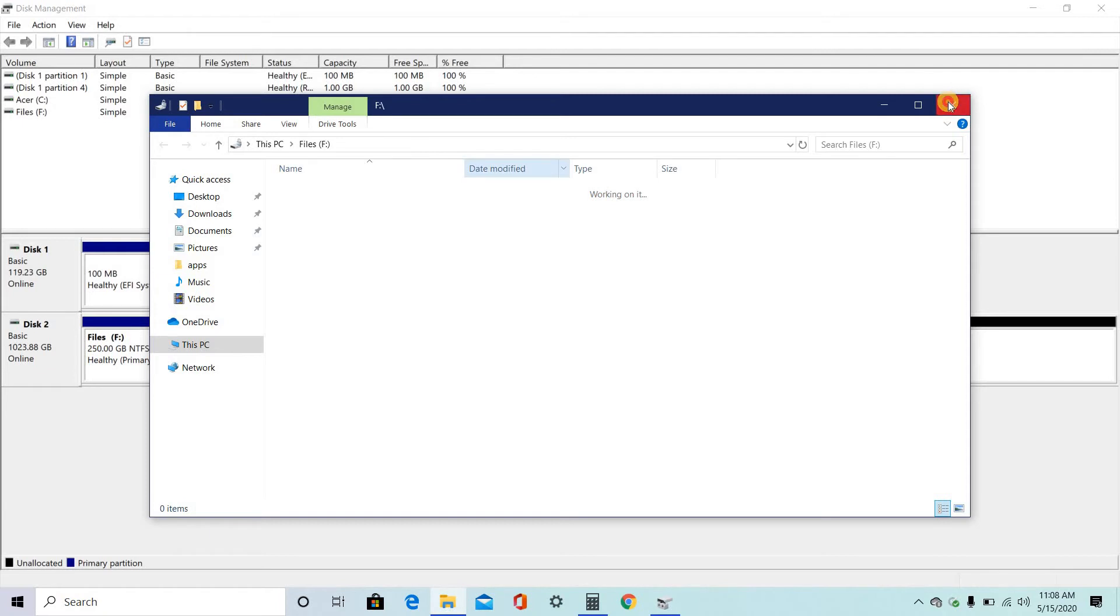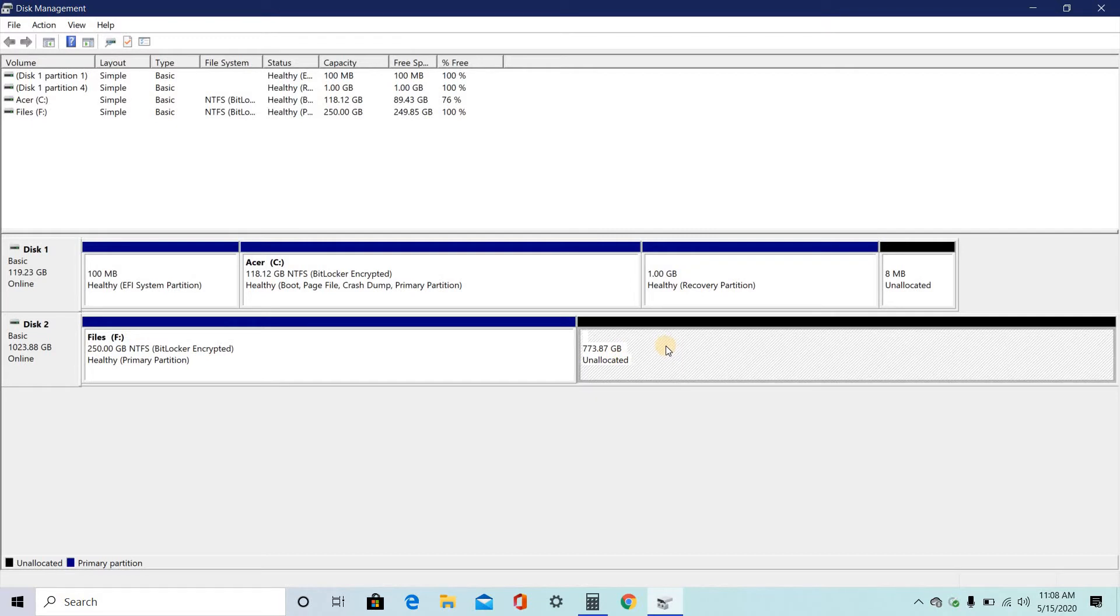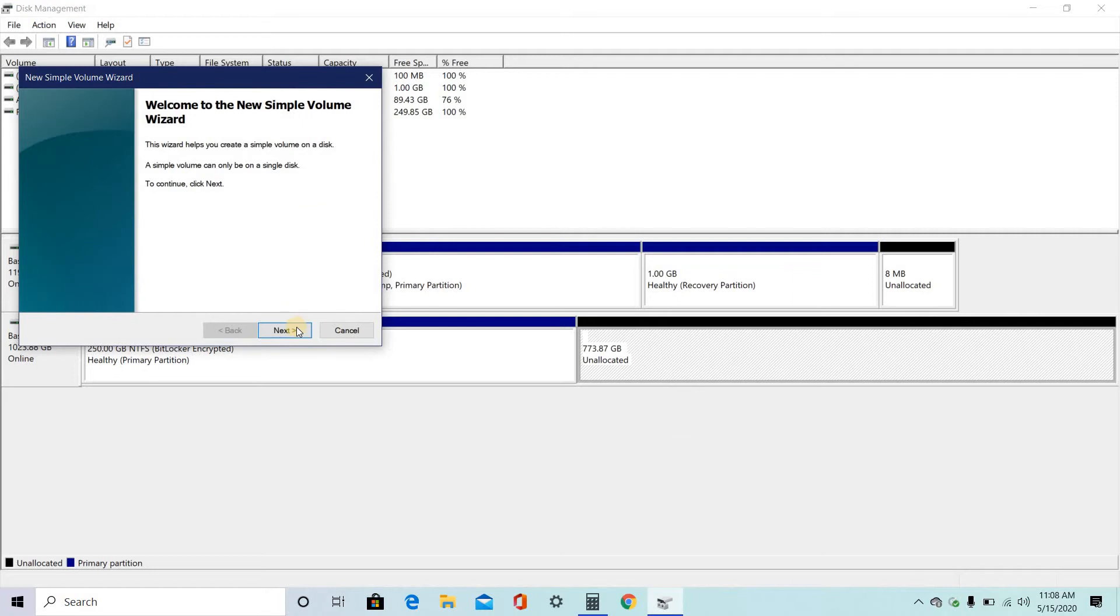So in order to make more partitions, click on the unallocated hard disk drive. The same procedure, new simple volume. Next.